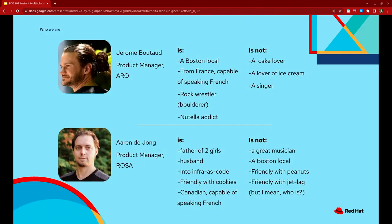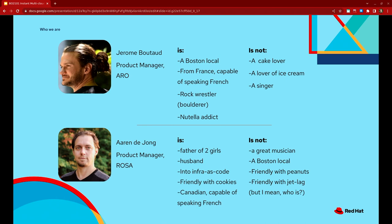My name's Jerome Butoh. I've been at Red Hat for about 10 years and I'm focused on Azure Red Hat OpenShift. I like to climb rocks and I cannot stop eating Nutella. And my name is Aaron DeYoung. I'm a product manager for ROSA. I've been with Red Hat for about two and a half years. I'm not a Boston local, but I do like Nutella. We also happen to both speak French, but we won't be doing any of that today.